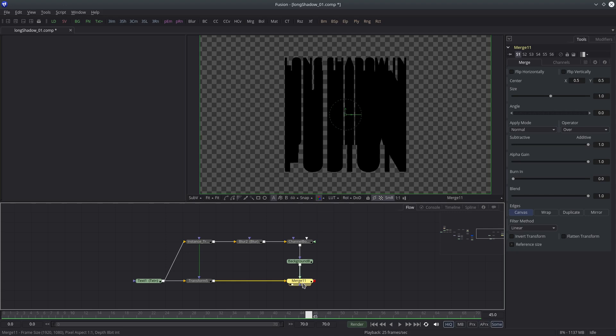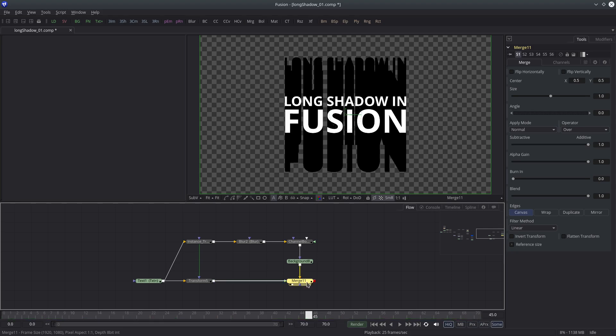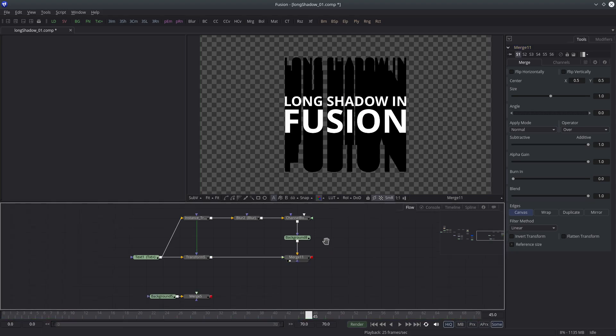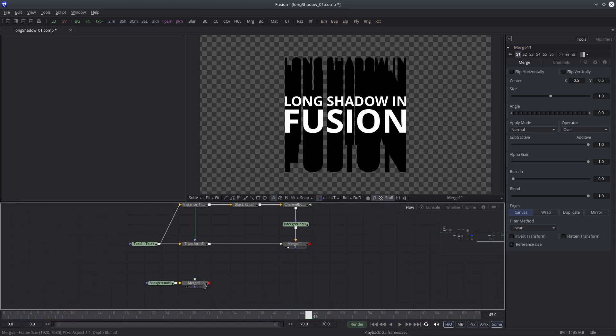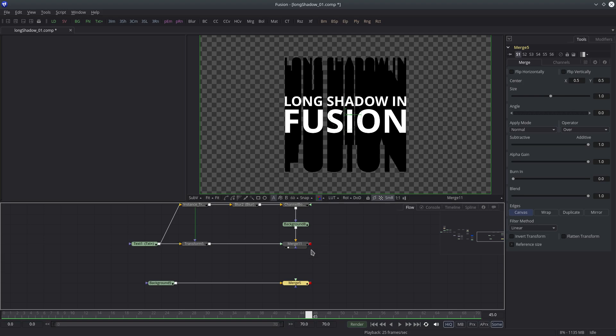The shadow is in the foreground, so I'll toggle the inputs by pressing Ctrl+T. Alright, let's now merge it with the background.